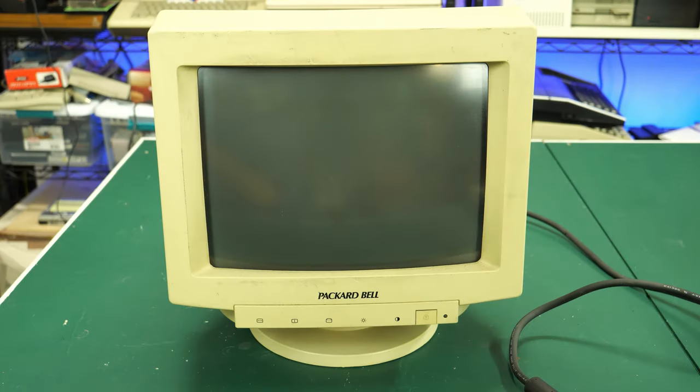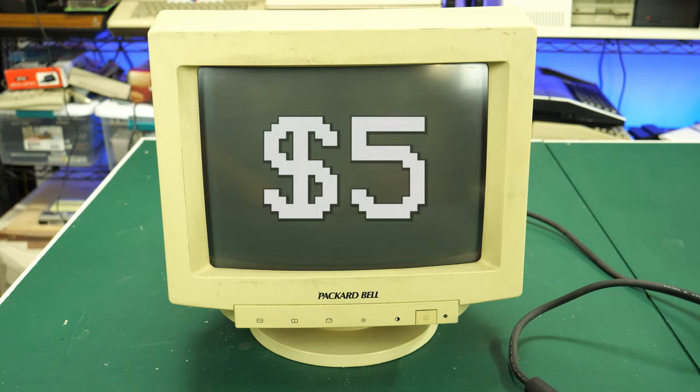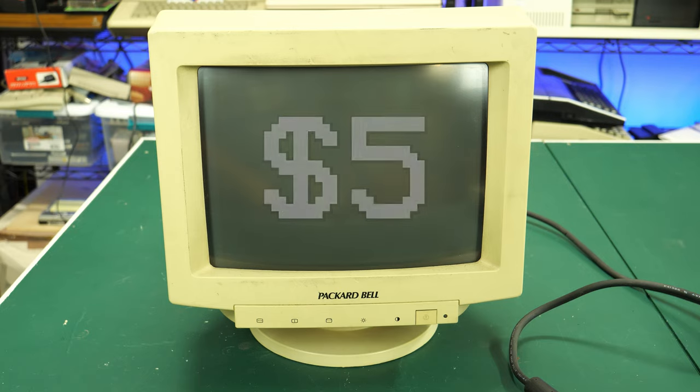I usually wait till the end and surprise people with the price that I paid, but I think throughout this video I'll just tell you as I go through. In this case, for this particular monitor, I paid $5. So if I can repair it and get it working, then this was a pretty good buy, I'd say.